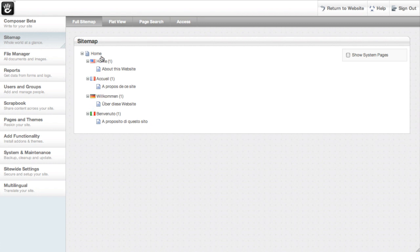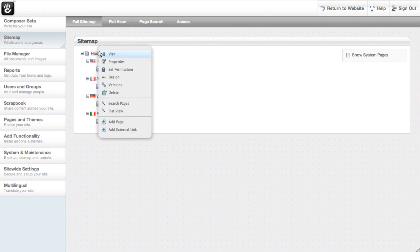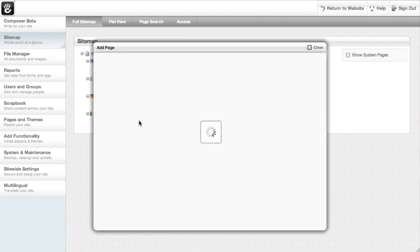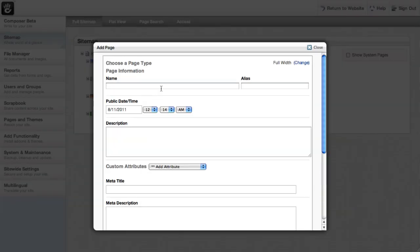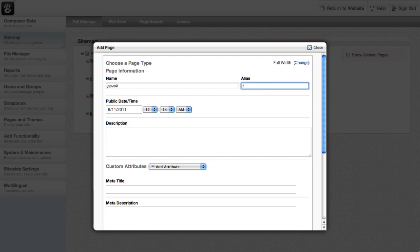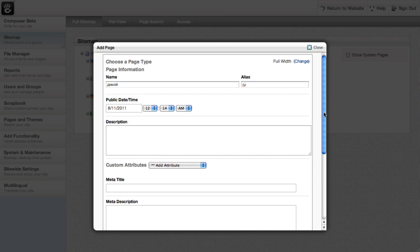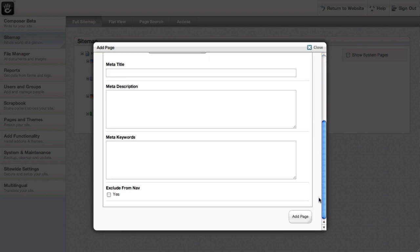So let's go ahead and add Russian to this site. First thing we're going to do is make a home page for Russian to live within. So I've gone to the root and I'm just going to add a page type and give it the name home in Russian and the RU alias, which is the country - excuse me, the language code for Russian.